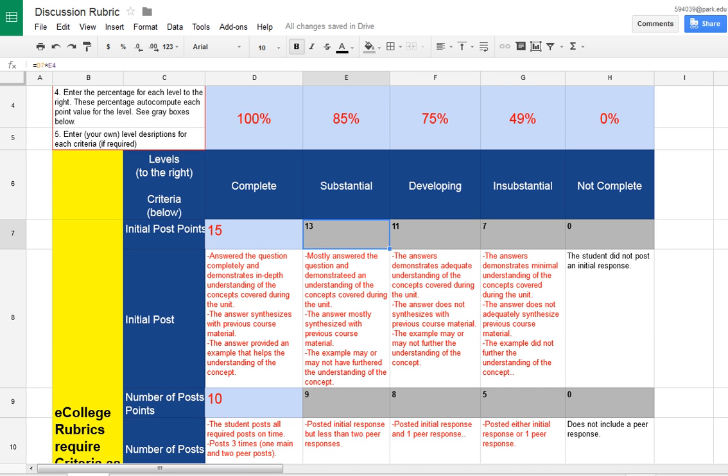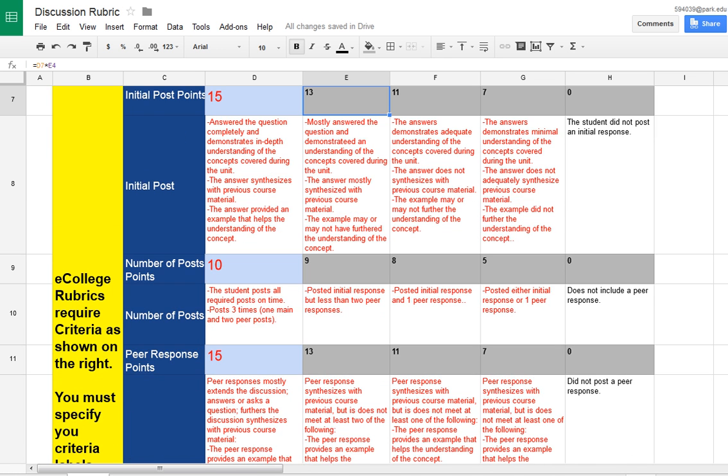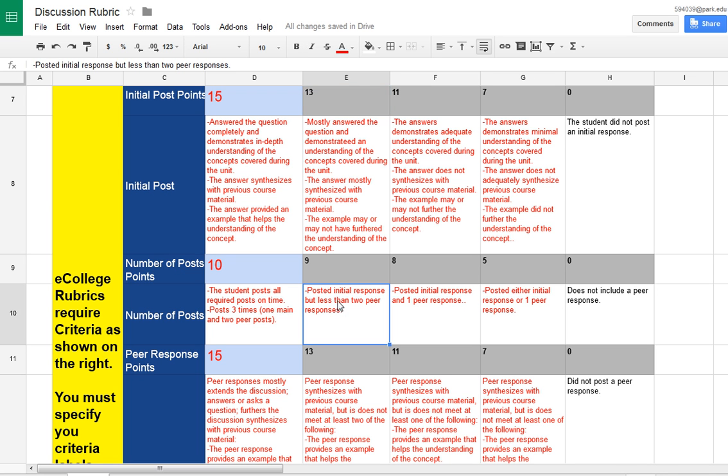And for each criteria, you're going to need to insert the amount of points that you want for, in this case, an initial post, number of posts, 10 points, and the criteria and the level description for a complete answer, a substantial, and so on.